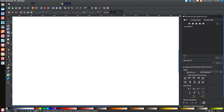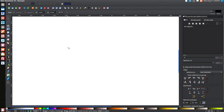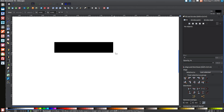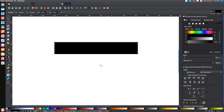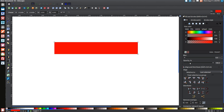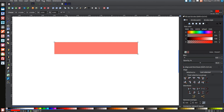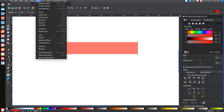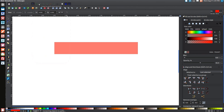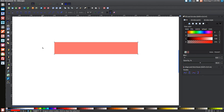The first thing we're going to do is create a rectangle. Come over to the Create Rectangles and Squares button, click on that, and click and drag across the screen to create a rectangle. Turn that red, then come over to the Opacity slider and slide it down to about 50. Then go up to Path, select Object to Path, then come over to the Edit Paths by Nodes button and click on it. Click and drag over the left two corners.